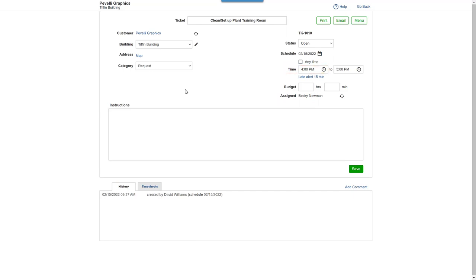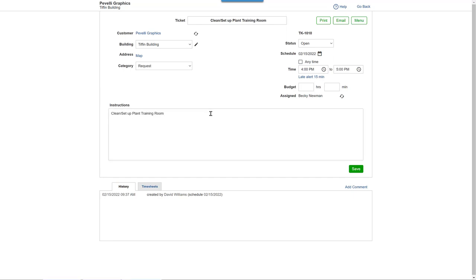Now, just enter the instruction describing the work to be done. Click Save, and the one-time ticket will appear on the schedule.